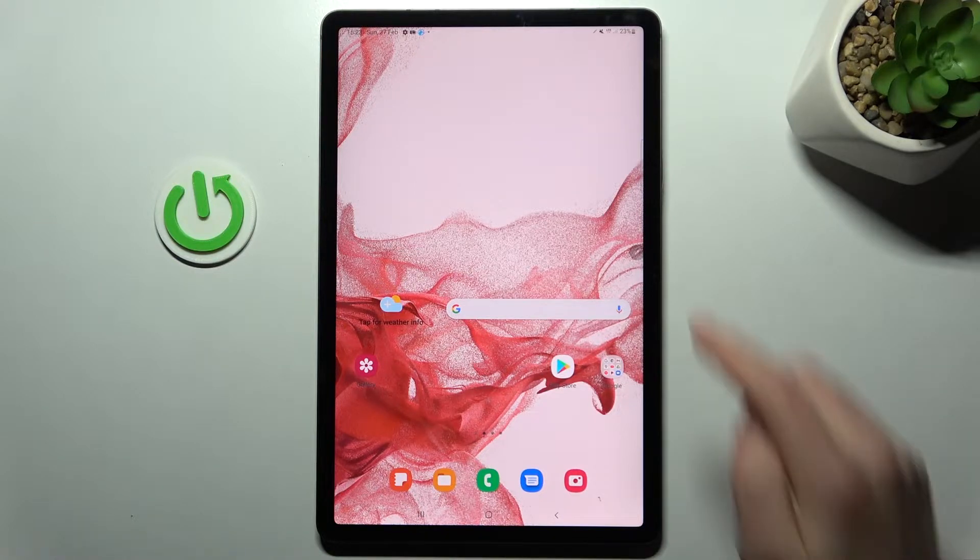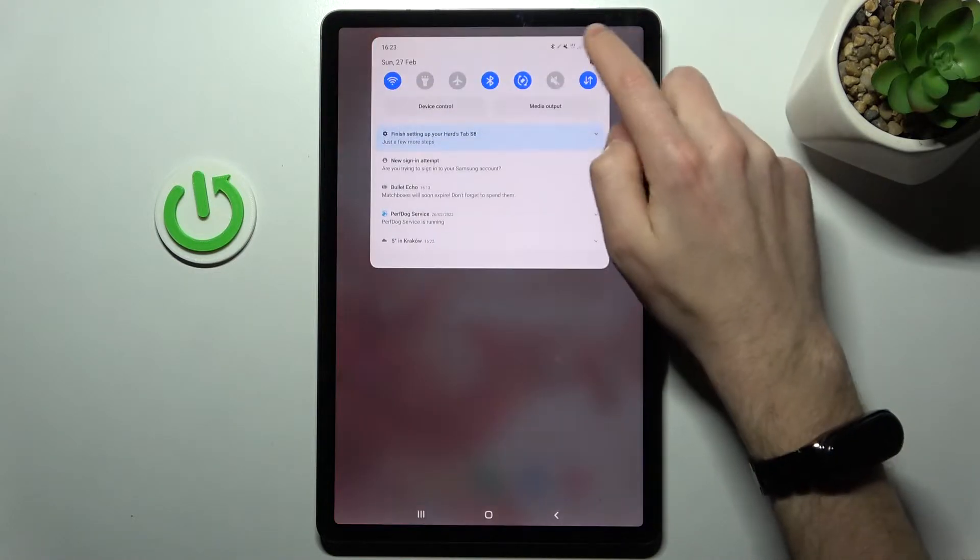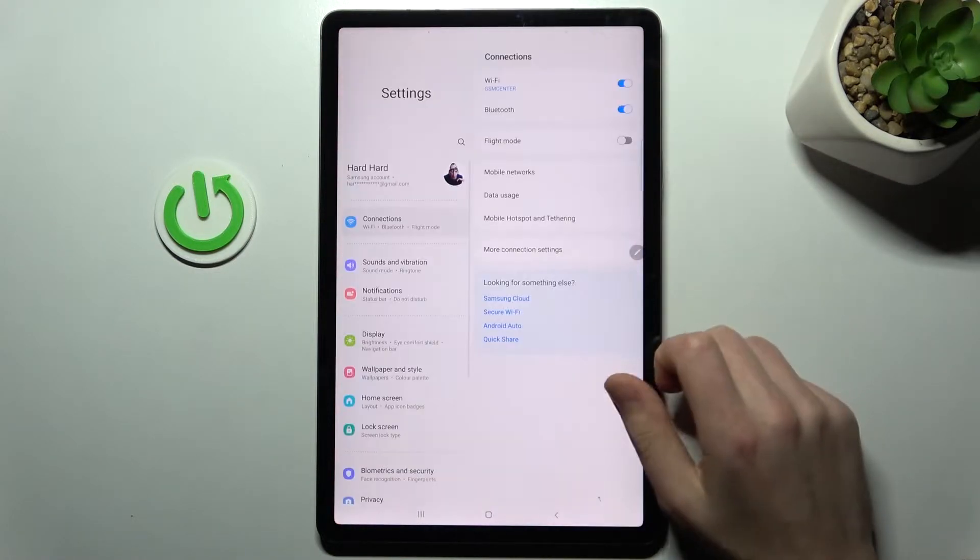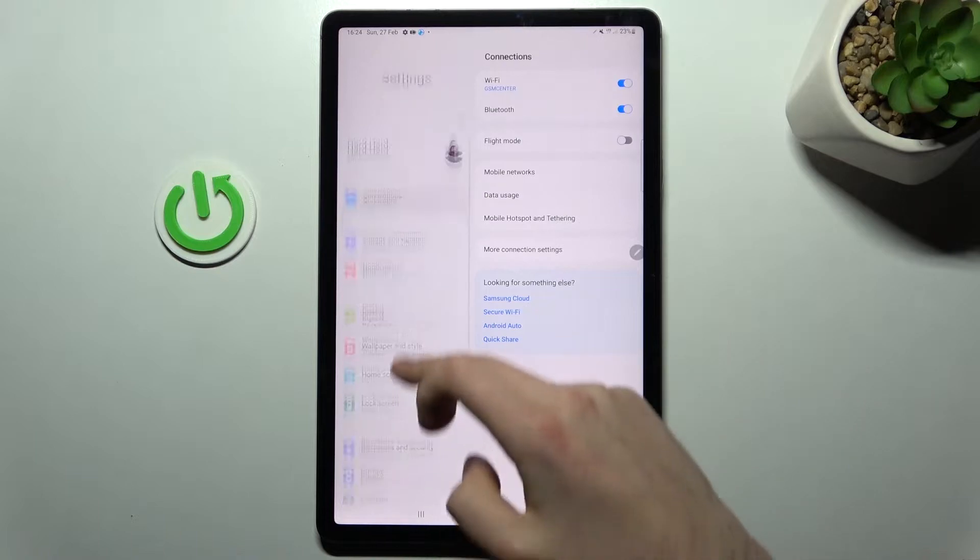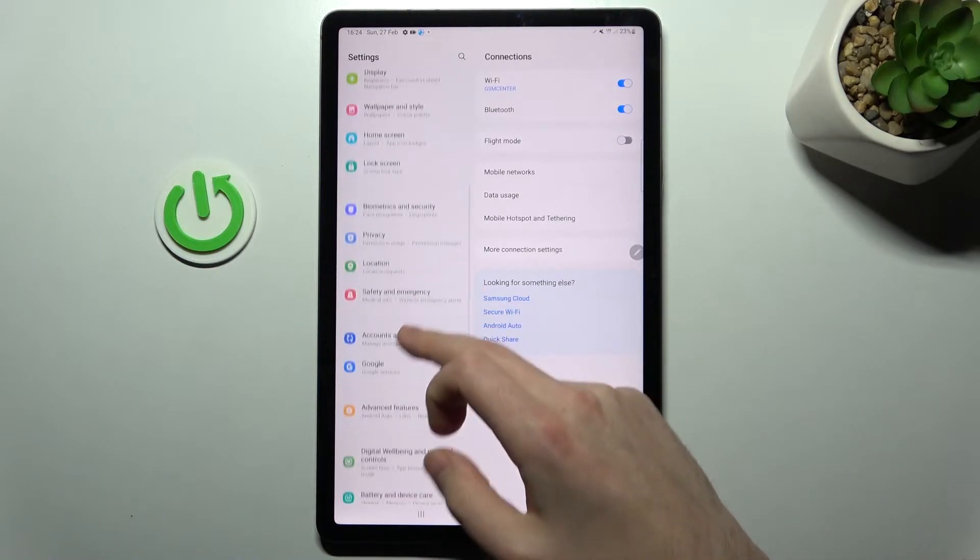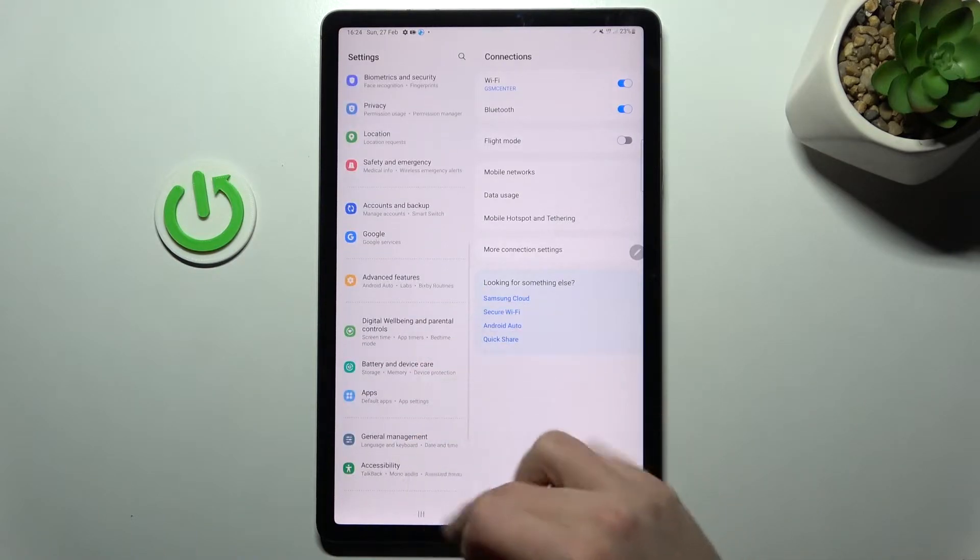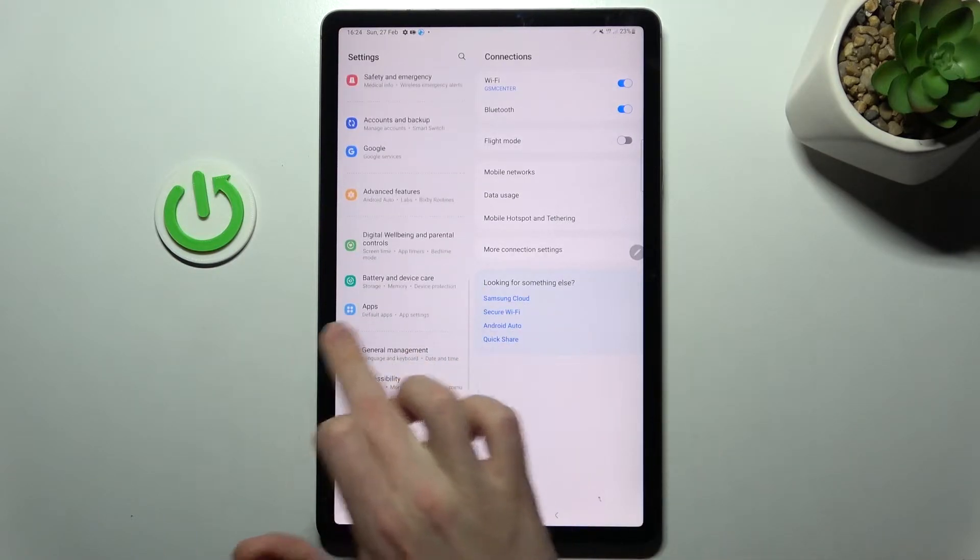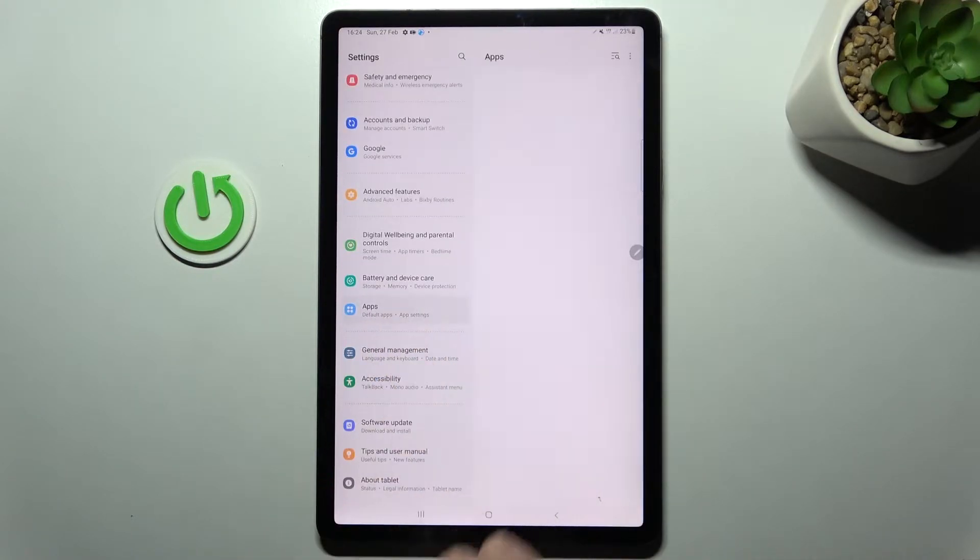First of all, open your settings, then scroll down and find the apps option.